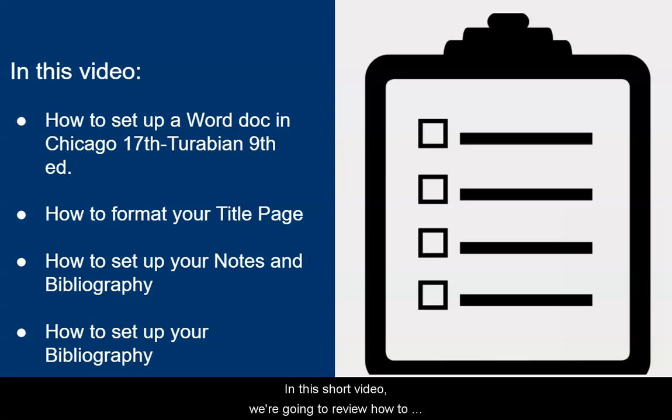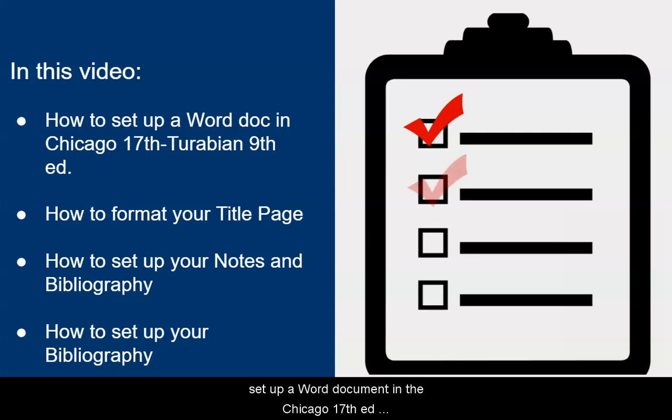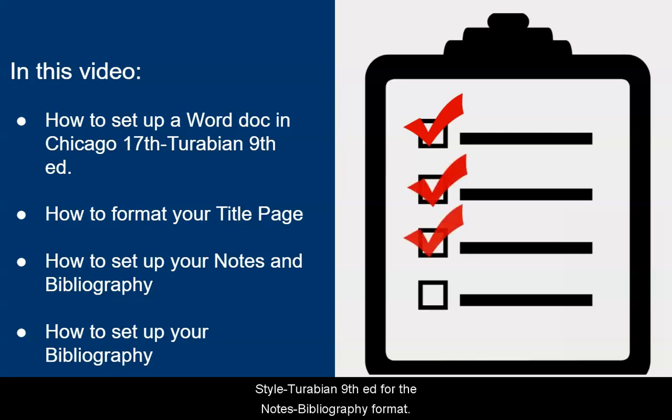In this short video, we are going to review how to set up a Word document in the Chicago Style Turabian 9th edition for the Notes bibliography format.